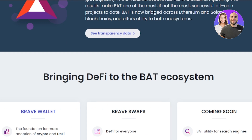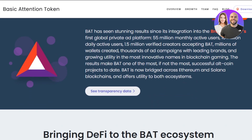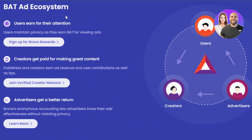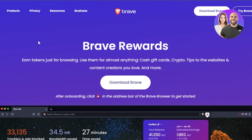You can go to basicattentiontoken.org and download the Brave Wallet there. In the BAT ad ecosystem, different ads are run and you get paid for the attention you give. Users earn BAT while maintaining their privacy by viewing ads.